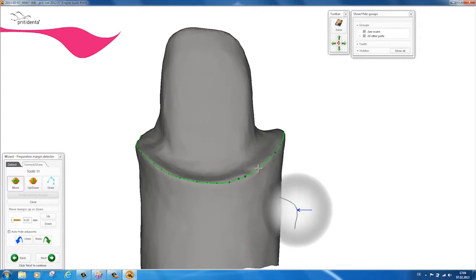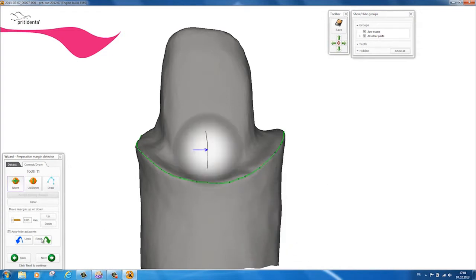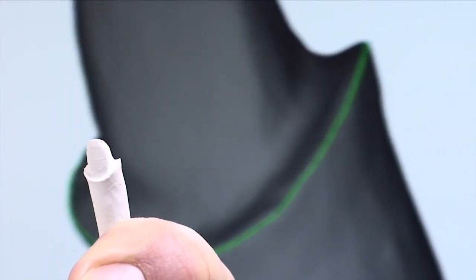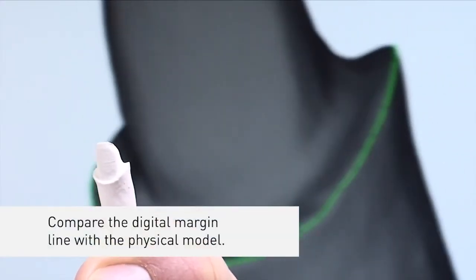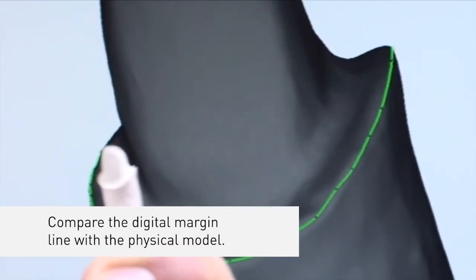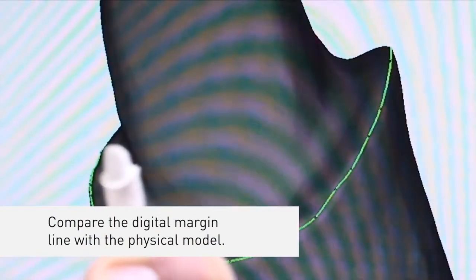If you prefer, you can define the margin line yourself. As a precautionary measure, it is advisable to compare the CAD margin line with the physical model.